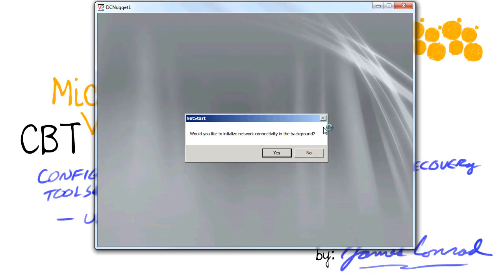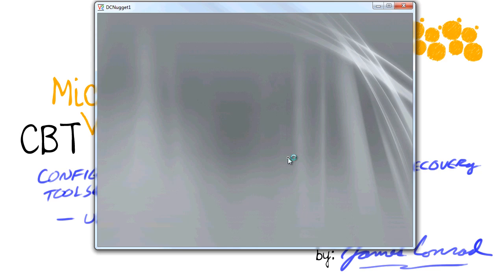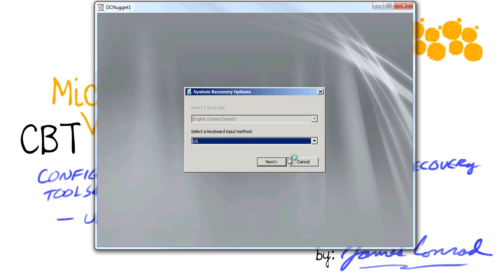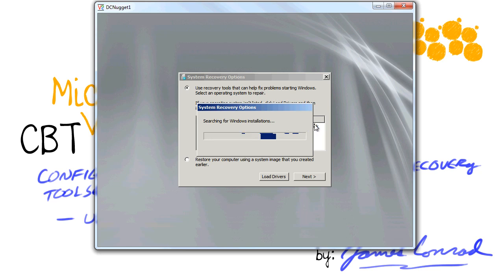One of the options it'll give you here is if you want to have network connectivity in the background. It might be useful if you need to access the internet or to download a specific driver or something like that. And then you can also remap the drive letters to match the ones that were already in the operating system when you do this tool. I'm also going to choose to use the US keyboard input method. And then from this point, we'll see that we'll be able to get the recovery tools specific to the operating system that we're trying to fix.